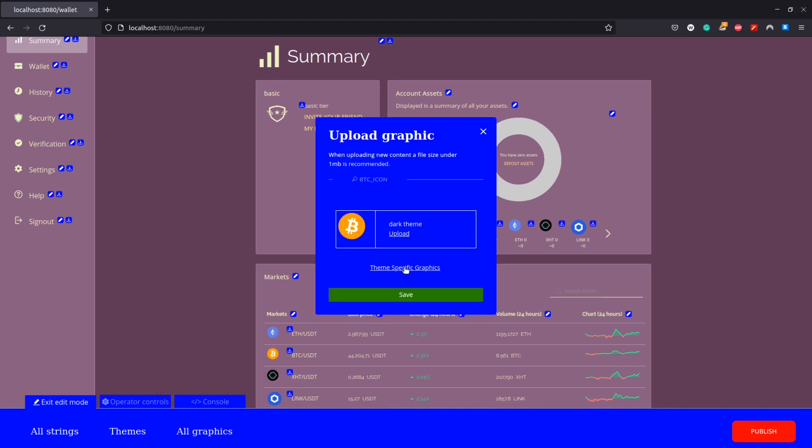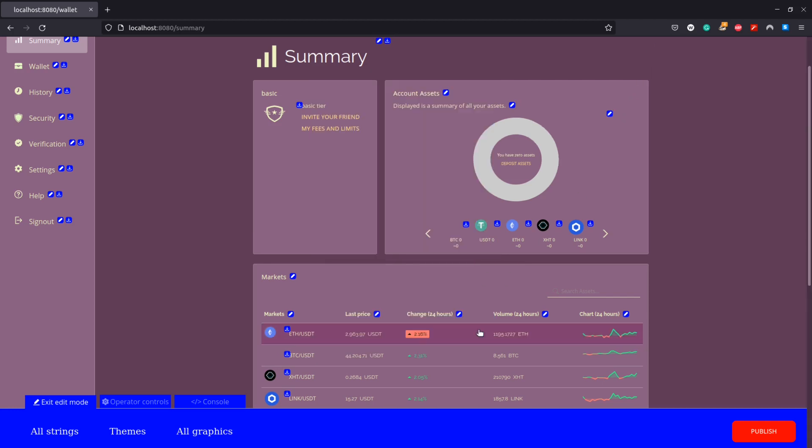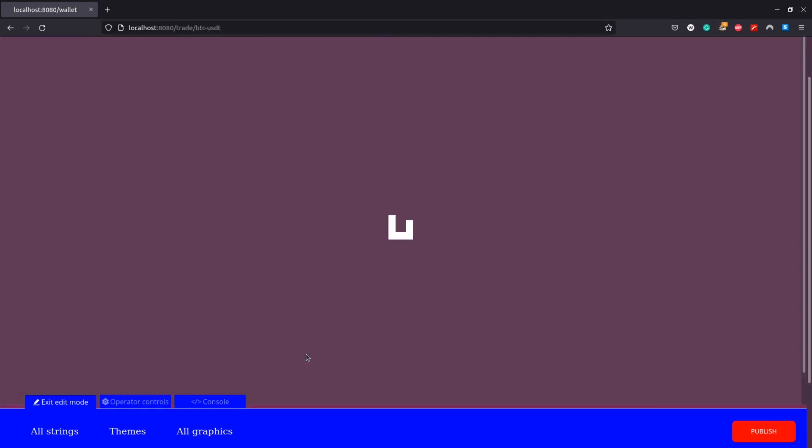In the same way using the blue upload icon we can change our coin icons. Here I'm going to use an image I edited earlier and change our Bitcoin logo, and we can see how that change is reflected throughout our whole exchange.